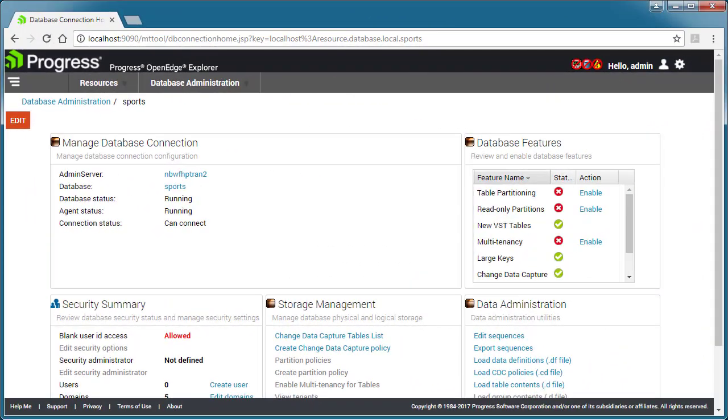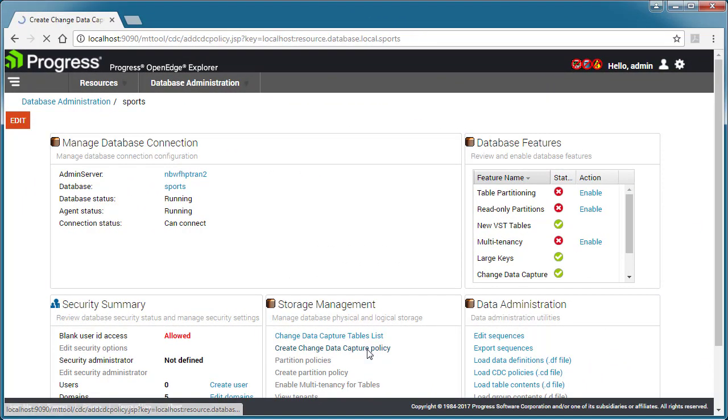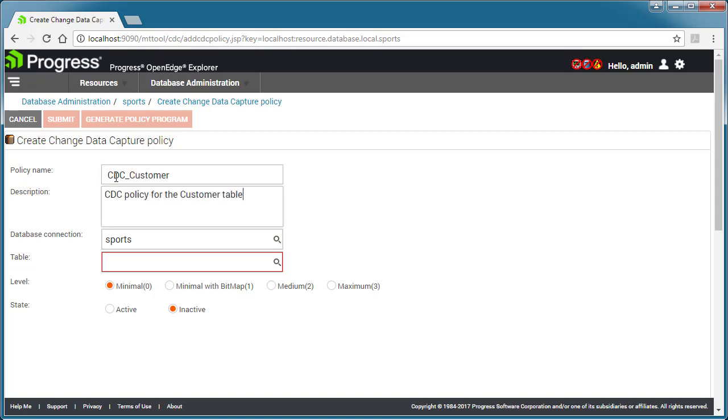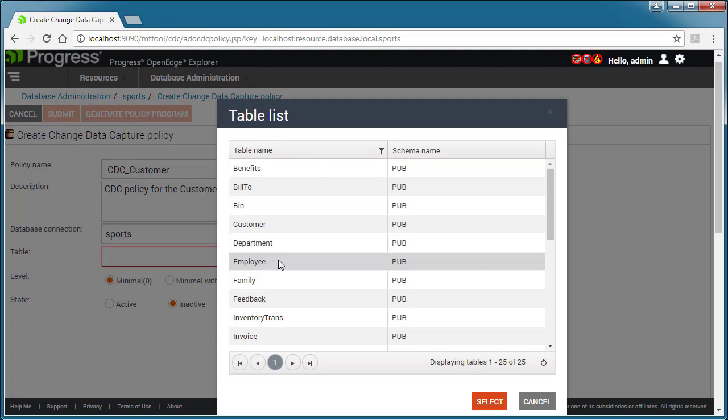We start by using the Database Administration Console to create a new CDC policy for the customer table. Next, we enter the policy name and description for the policy. Then, we select the customer table.